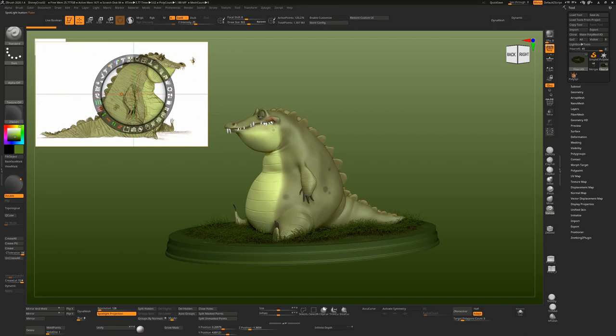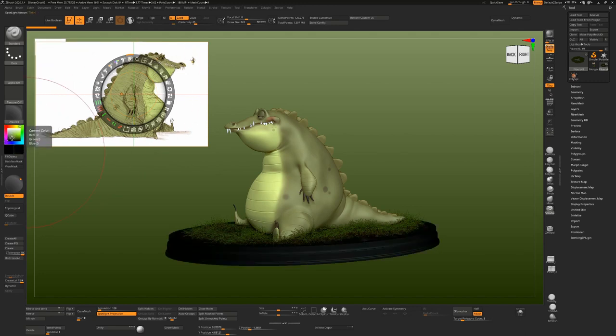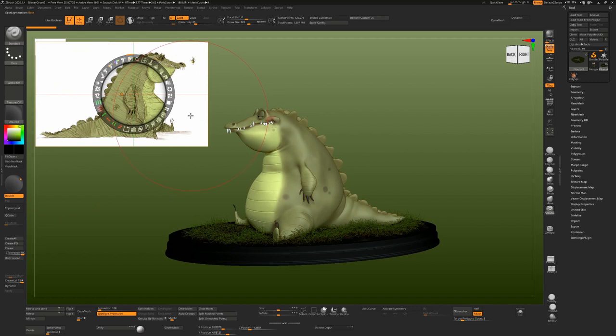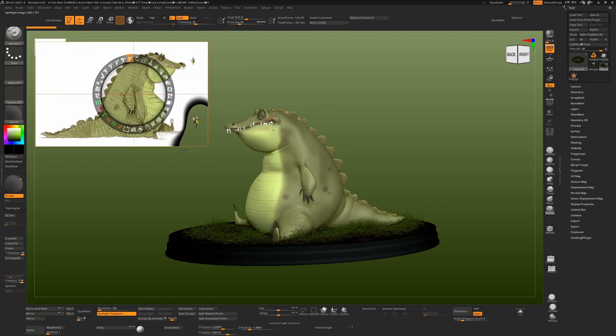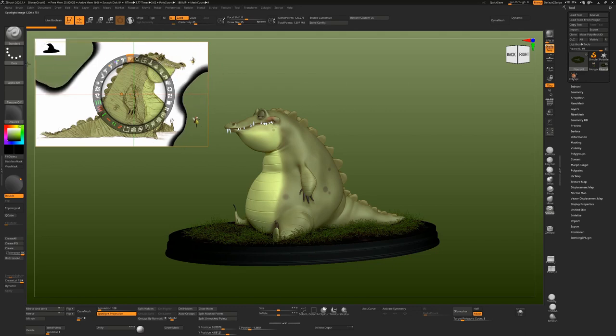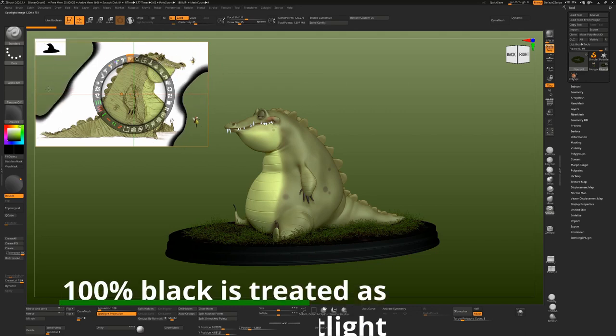If I click on this and then change my color to black—now it needs to be 100% black—now I can change my brush size and start painting. And as I paint, you'll see that it actually removes the background behind it because 100% black will remove a background.